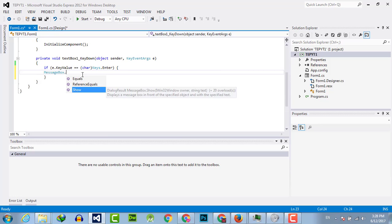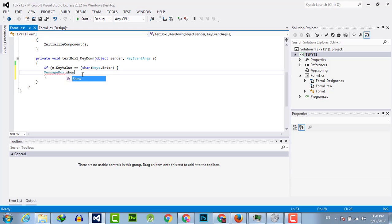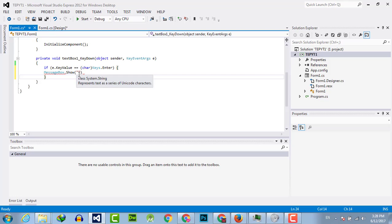For example, I will show a message that says "enter is pressed."